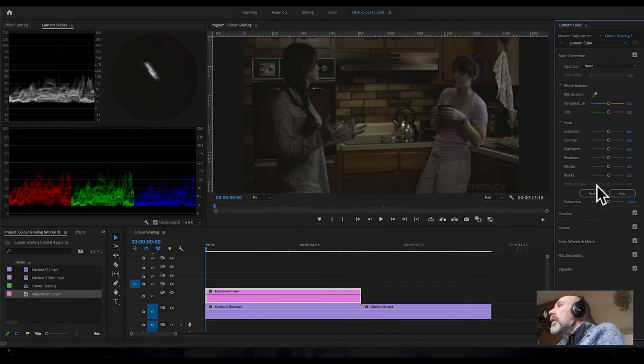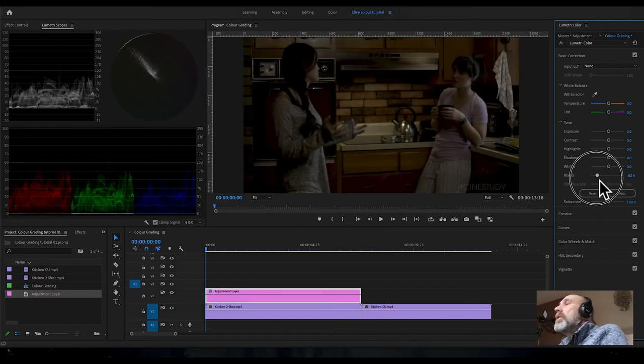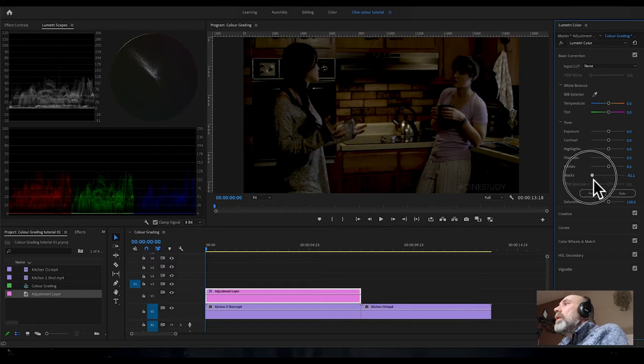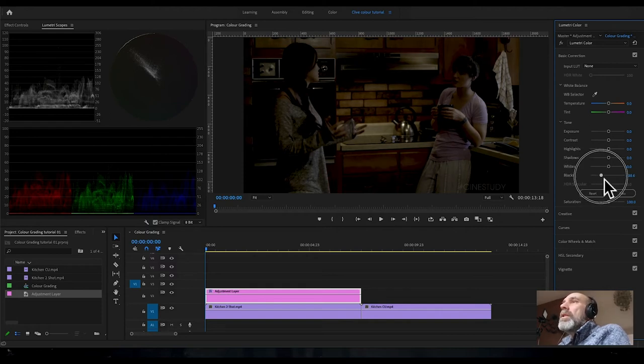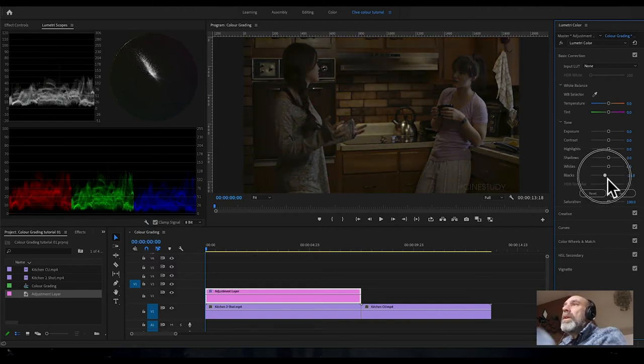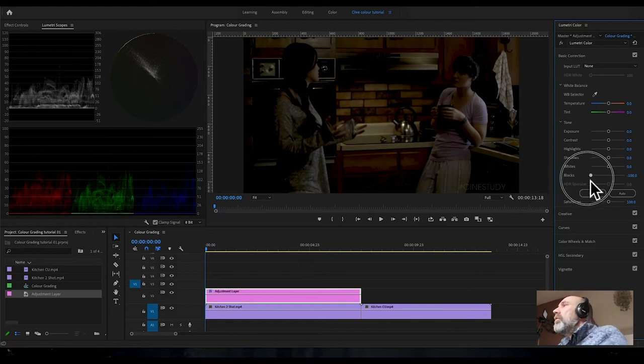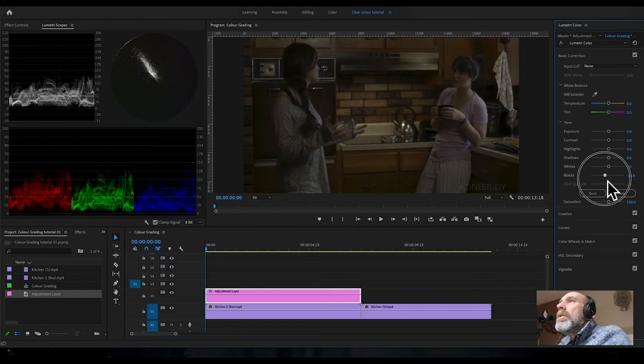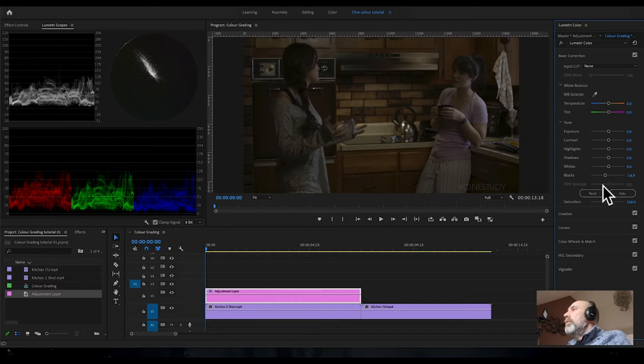If you start to play with these controls, you can see that if I turn the blacks right down, it sends a lot of the waveform down to zero and the image goes considerably darker. So we want to adjust this down so it's just hovering somewhere above zero.